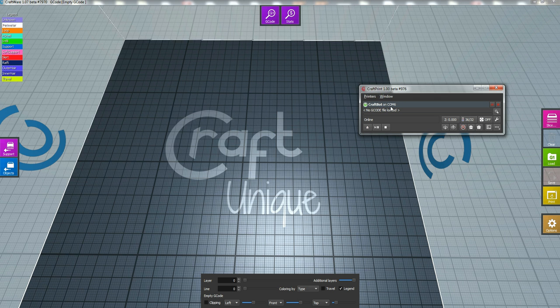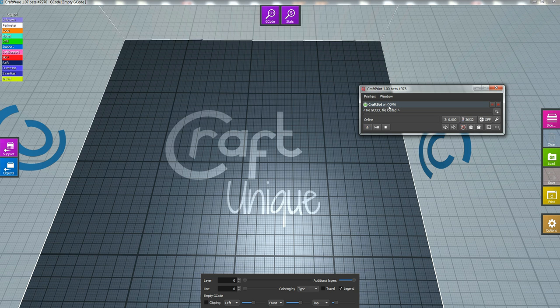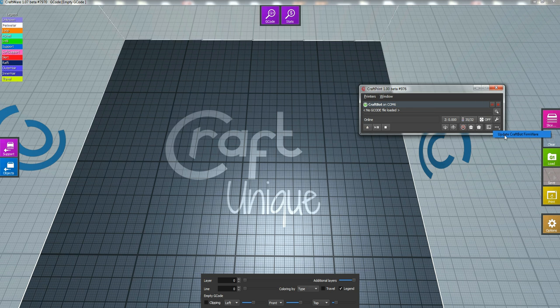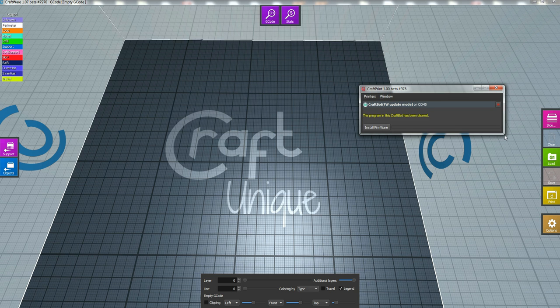And at this point, it's very important that your CraftBot 3D printer is hooked up to your computer via USB, which it is. As you can see, CraftBot on COM, and then it'll have a number there. So, it's hooked up, and now you're going to go to this box, and you're going to select Update CraftBot Firmware.